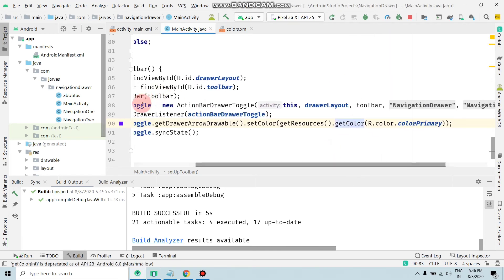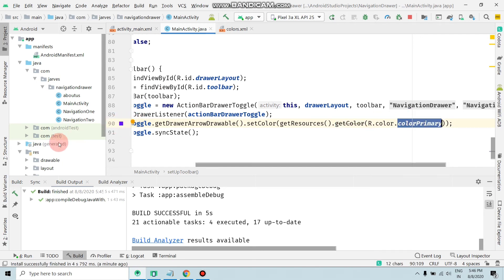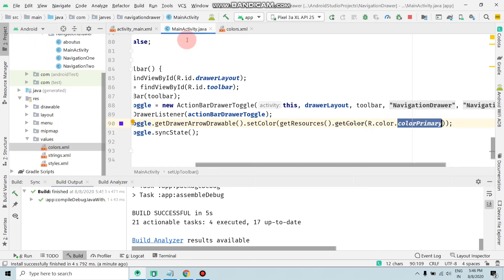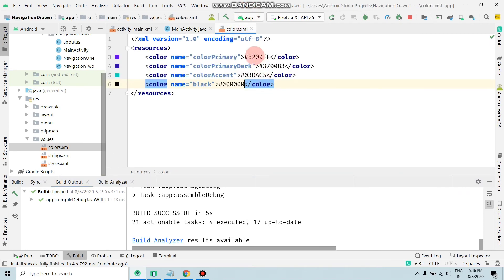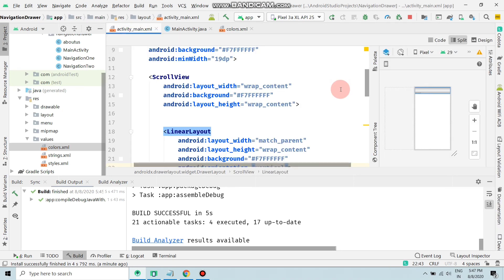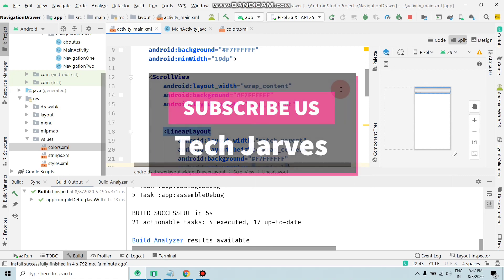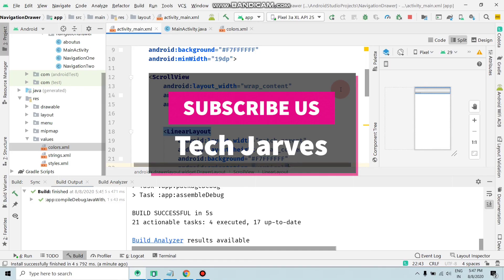As you can see, I selected color primary and here's the blue color. And if you want to change the primary color, then just change this with any code. So by this way you can change the color of the toolbar icon. Guys, if you like this video, give a big thumbs up. Don't forget to subscribe to the channel. Thank you for watching Tech Jarvis.